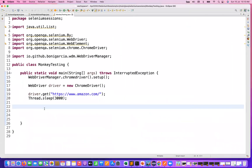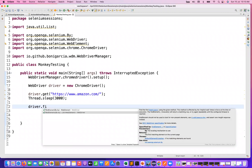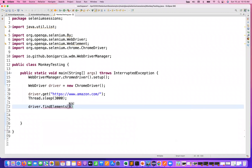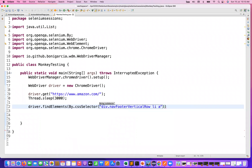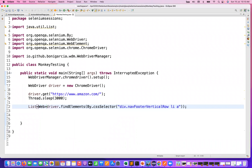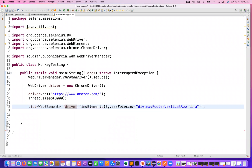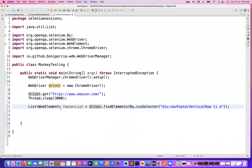I'll use driver.findElements — you can write this script in any language, that doesn't matter. I'm using By.cssSelector with the selector we identified. This will give you a list of web elements, a collection of all the elements. I'm storing these in a footer list — this is my heat map area for Amazon.